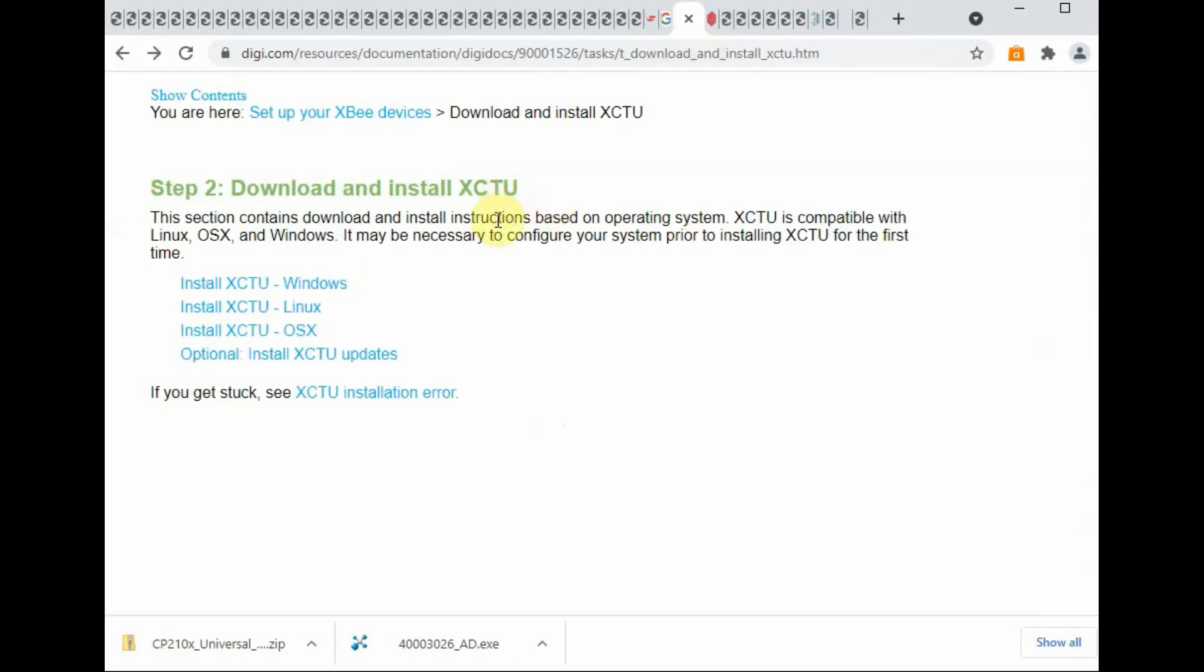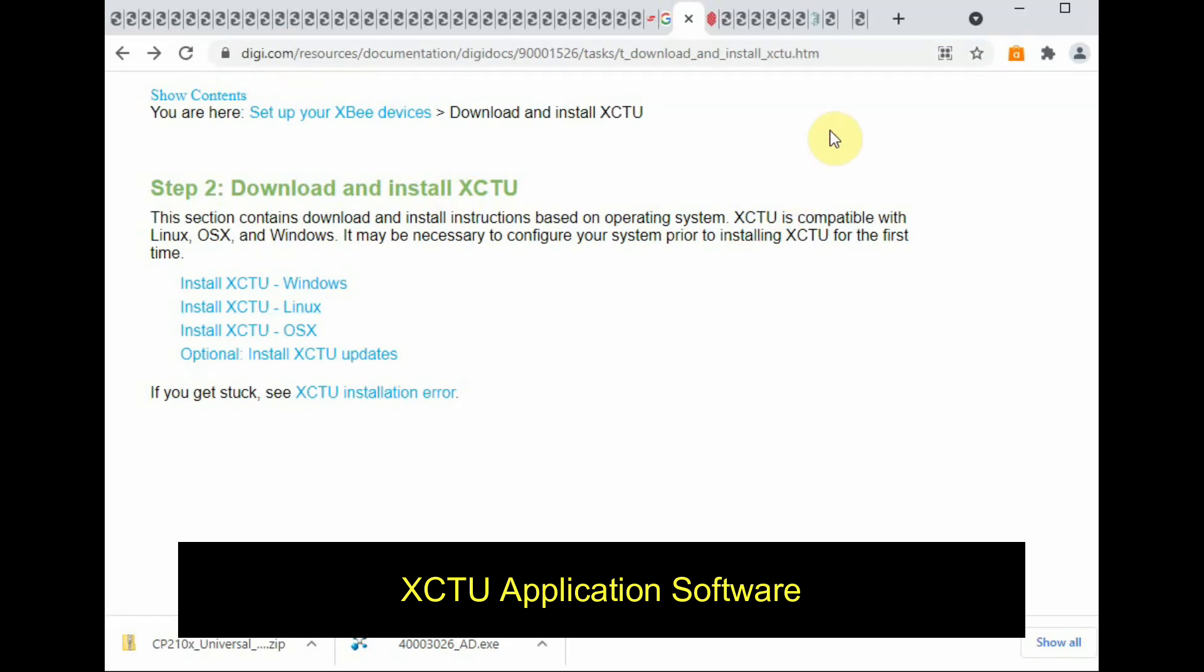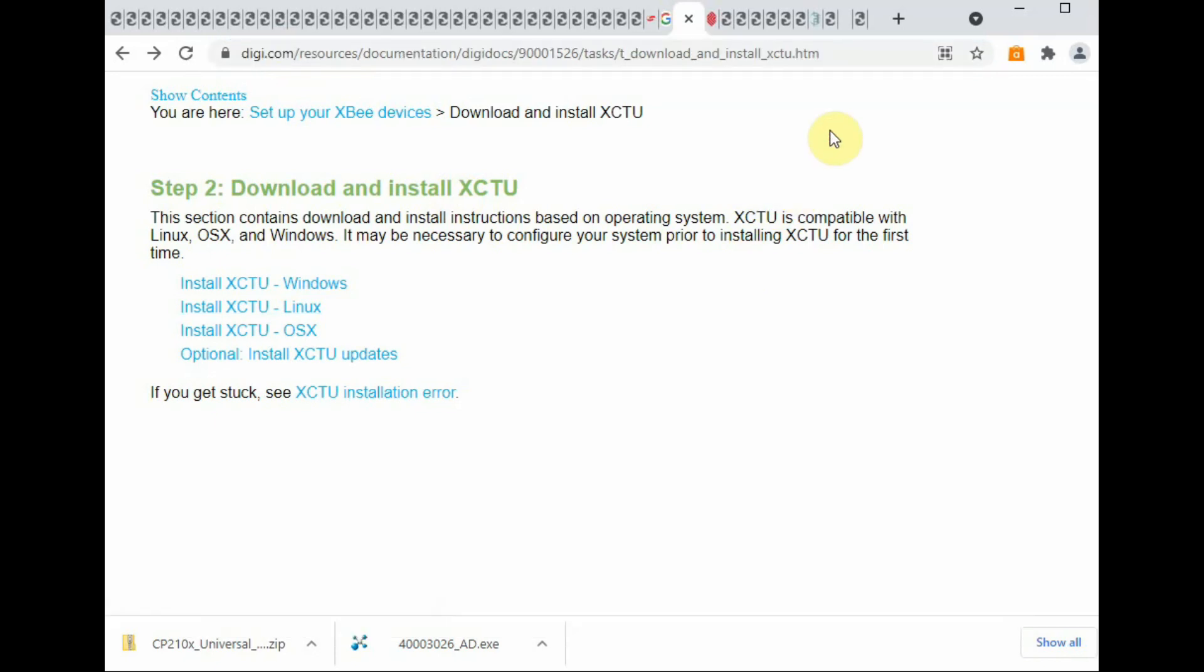As mine is a Windows machine, I am downloading the CP2102 for Windows and installing it. Next is installation of XCTU application software for configuring the XBee radios.